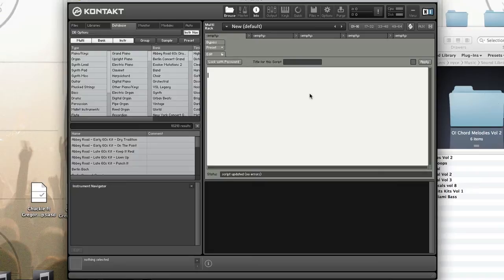This means that functions such as play note and change tune won't work in a multiscript.